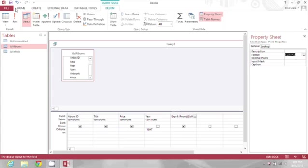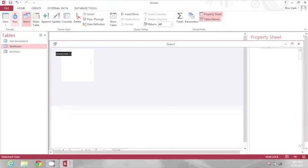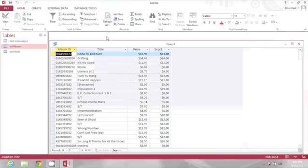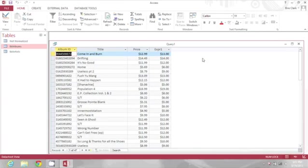Now, when I run the query, I'll see those rounded dollar amounts formatted as dollars.